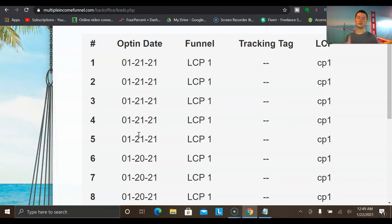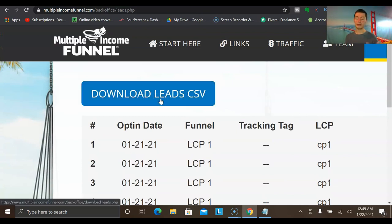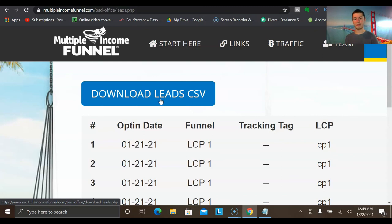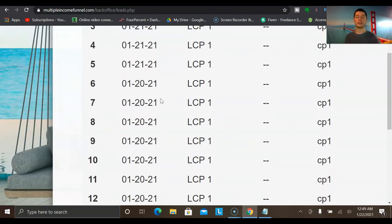If you can generate even just one lead every single day — while that may not sound like a lot — as long as you're consistently generating at least one to two leads a day, trust me, that really does go a long way. Because that is someone who took the time, visited your capture page, saw something you were offering on the front end, raised their hand and said yes, I want to learn more. That person may or may not buy right then on the front end, but as long as they're consistently being followed up with, that leads to sales in the long term.